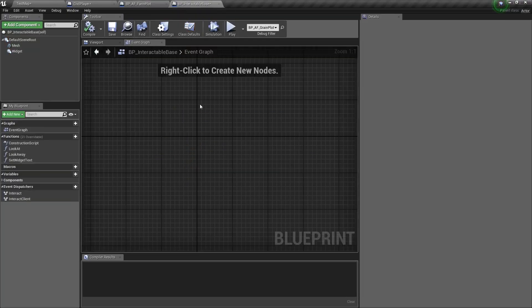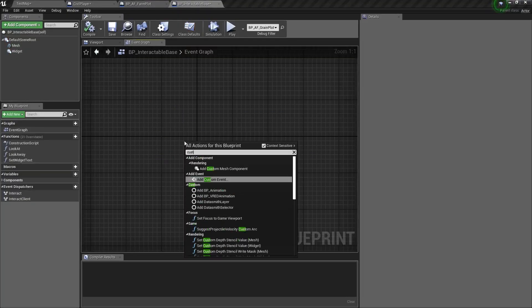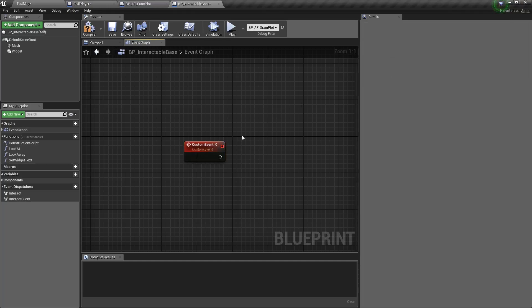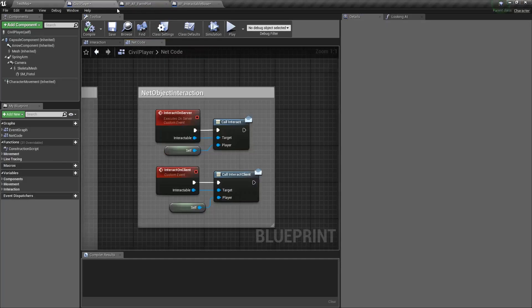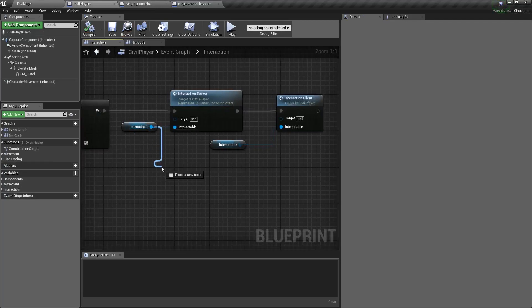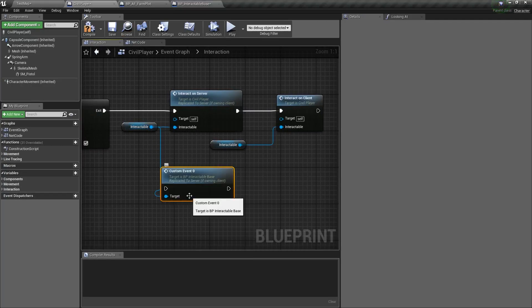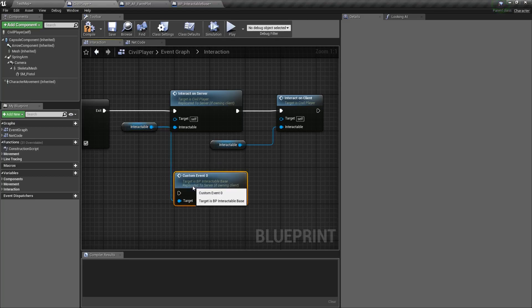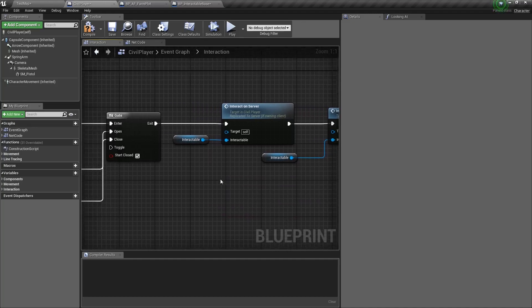So essentially what that means is if I went in here and tried to run a custom event on the server, what would happen is if I go into the player and grab the interactable we're looking at and then just try to run that custom event, well it's going to work if you are the server, but if you're a client it's not going to replicate that down to other clients. In fact, it's probably not even going to run on your screen. It's only running on the server. So how do we go around this?